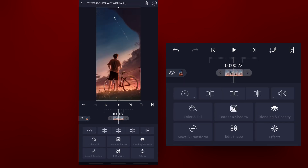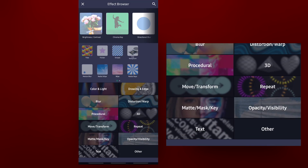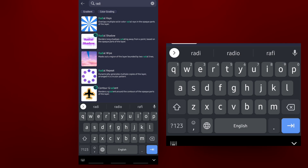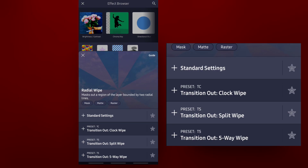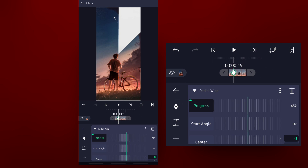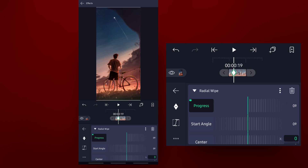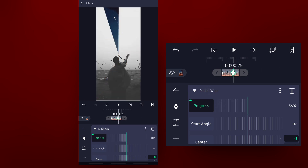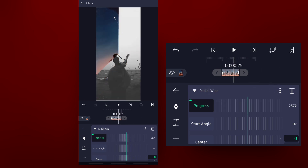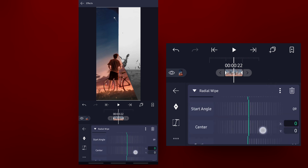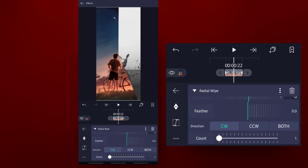There is an effect — add effect, search radial wipe. Go to standard settings, enable standard settings, add a keyframe with key value 0, then pin the key value to 360. Render and adjust the count.